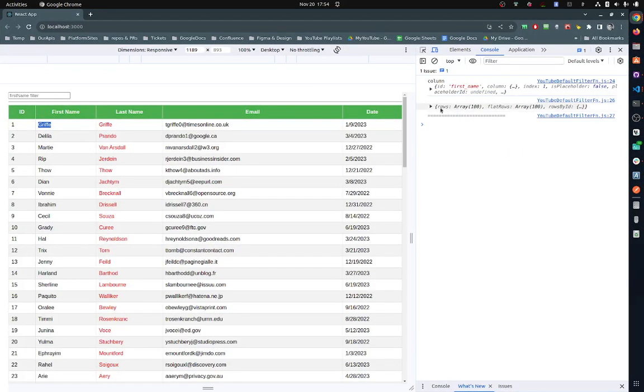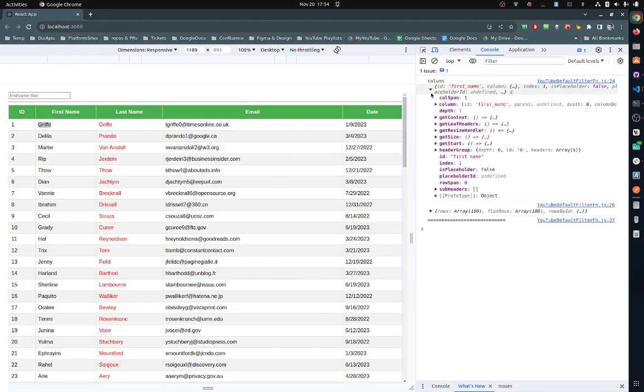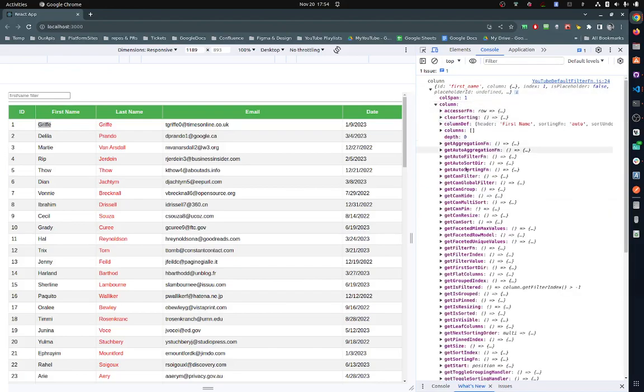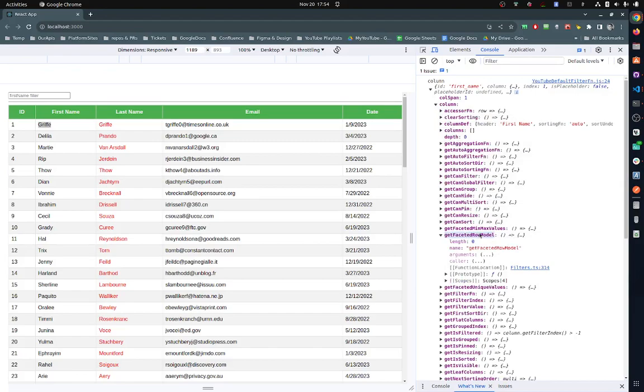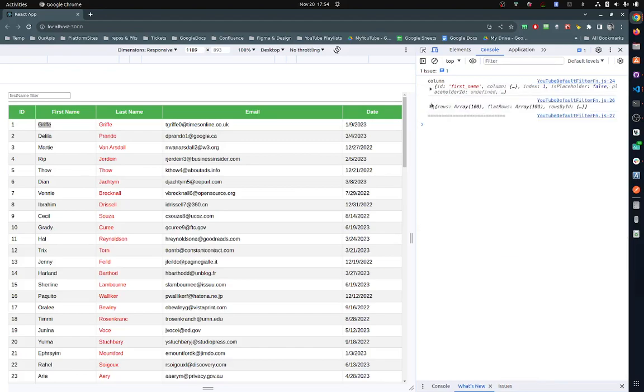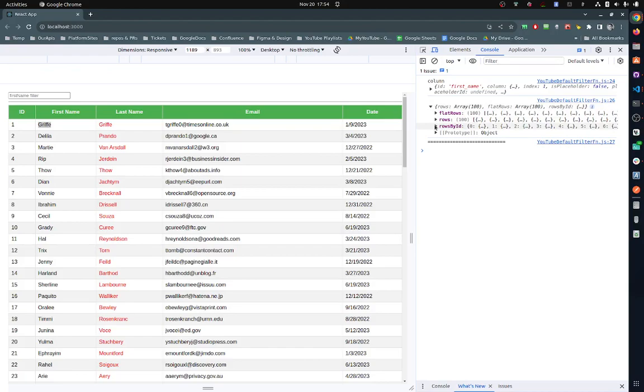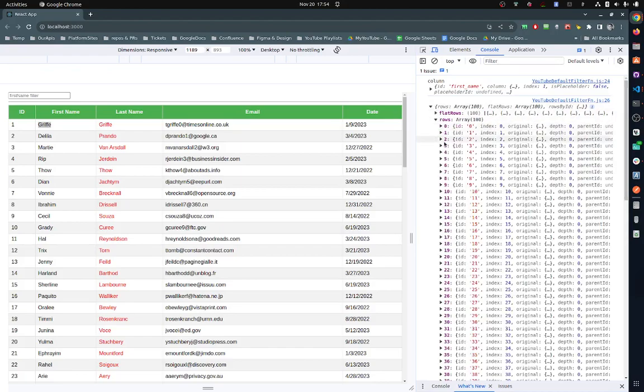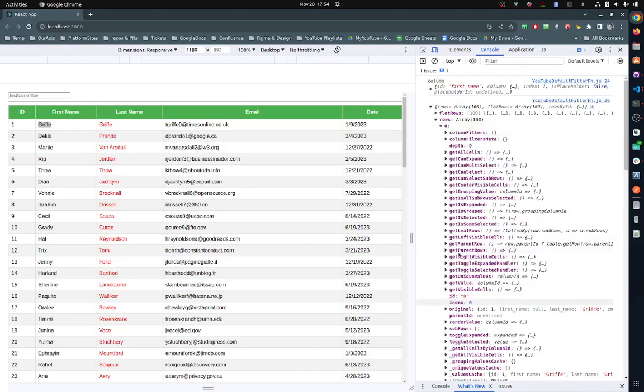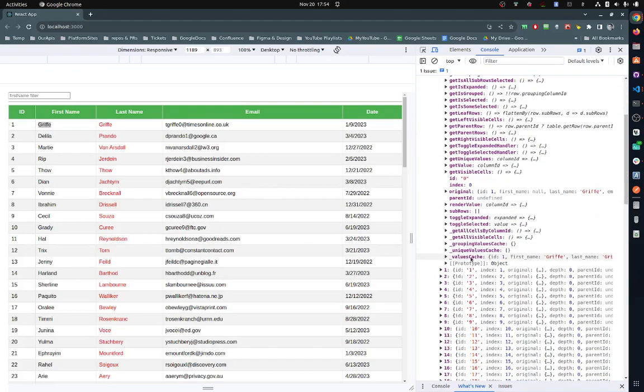So if you click on any of them, let's just do rows for example. Inside the row you'll be able to see the cached value - you see values cache. So in the original data you see there is nothing, but in the cached value there is the greeting which is the second name.